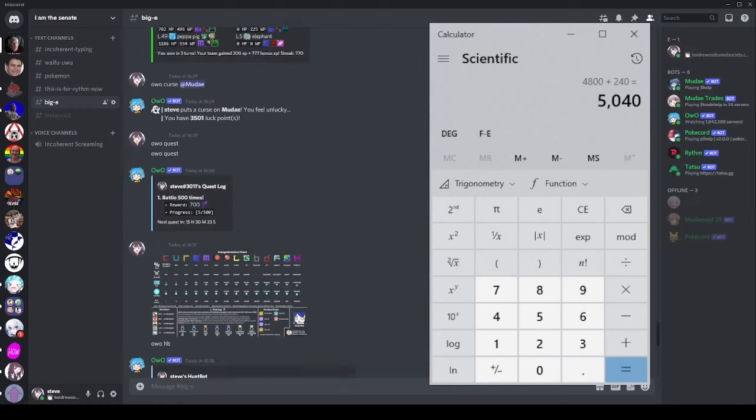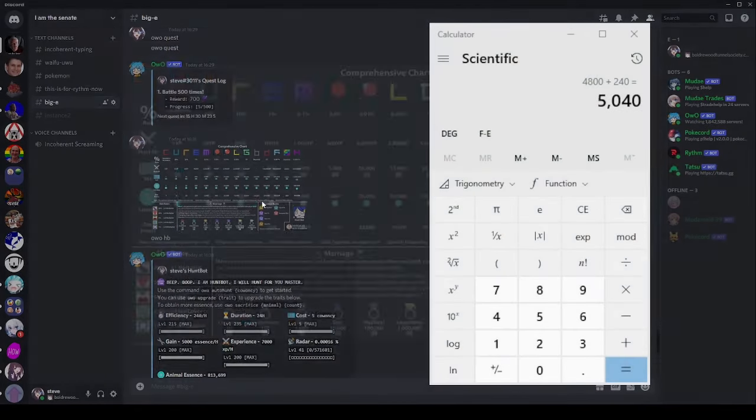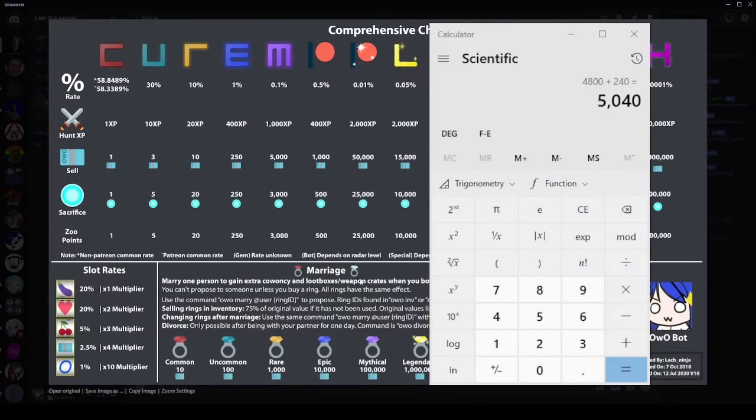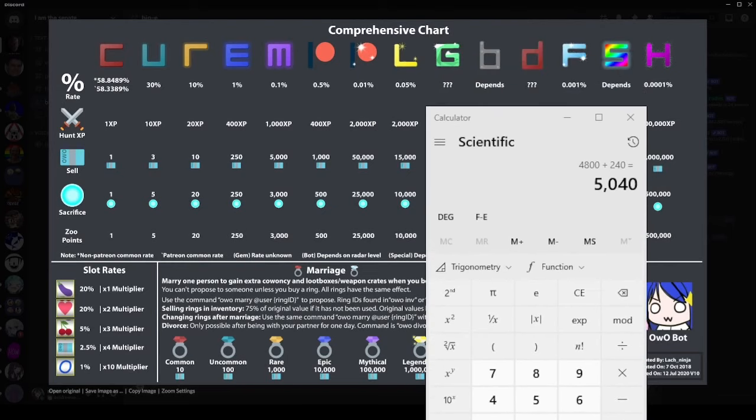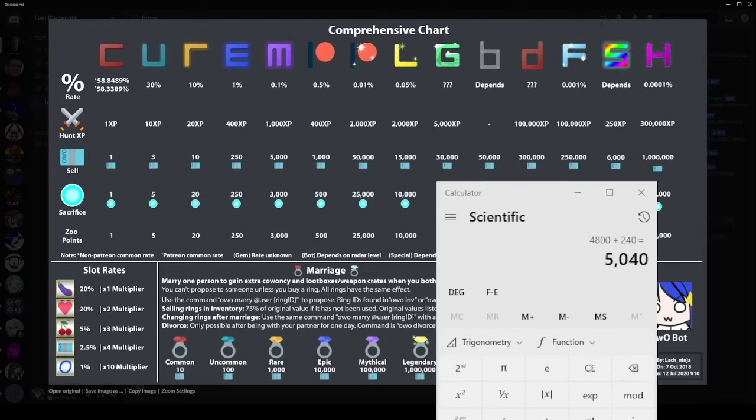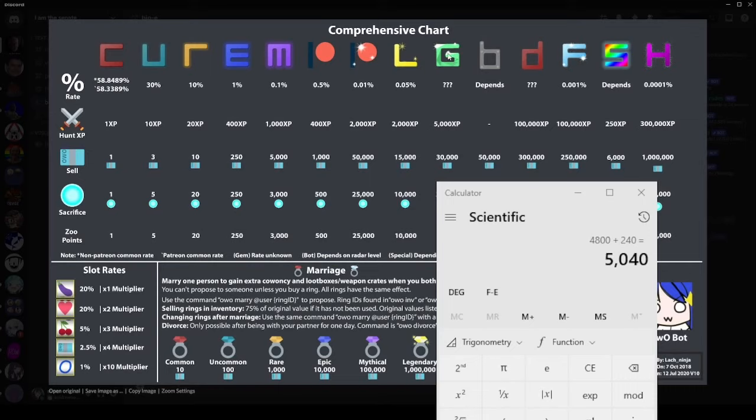Now what we need to work out is how much those animals are worth, which is where we come to our comprehensive chart here. Let's work out how much these animals are worth. We are getting 5,040 animals. Common chance. We'll assume you haven't got Patreon so we'll ignore these. We'll also assume that you are not getting bot ones because they're super rare and only from HuntBot. We'll assume you aren't getting distorted because they're rare and requires distorted to be available. And we'll assume you aren't getting event animals because, again, it depends if there's an event available. Also, for gems, I don't know what the percentage chance is. No one does, as you can see here.